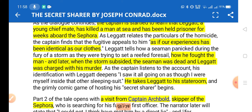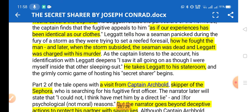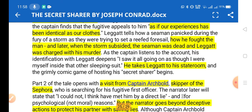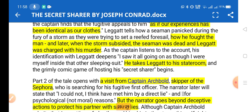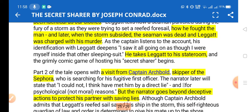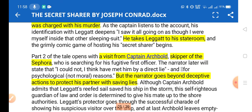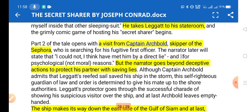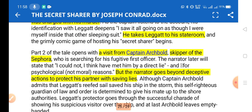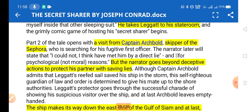The captain describes Leggatt as if their experiences had been identical — so close was the resemblance between them. Later, when a storm subsided, the seaman was dead and Leggatt was charged with murder. The captain takes Leggatt to his storeroom, keeping it a secret from his crew that he is giving refuge to a fugitive.